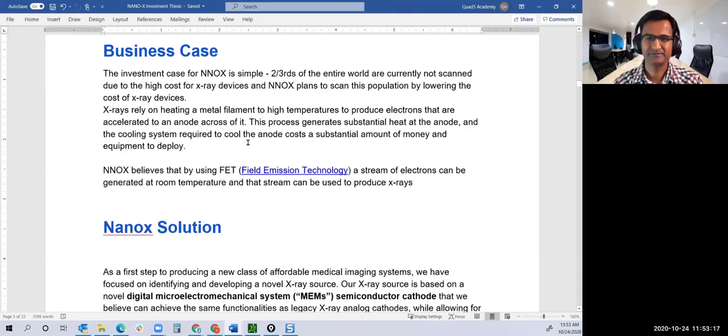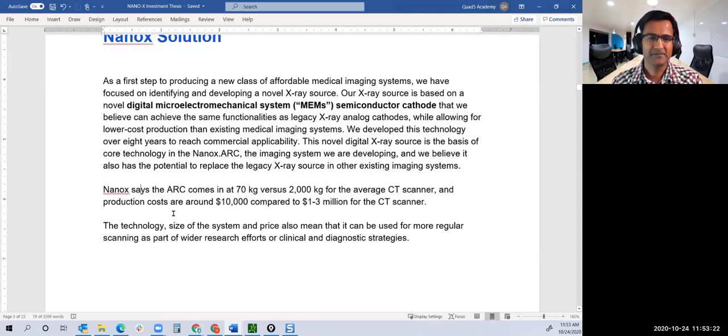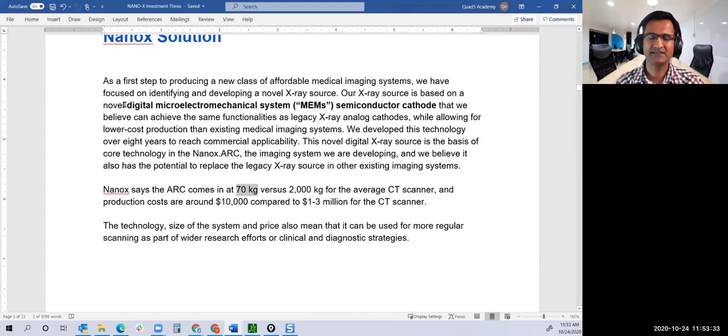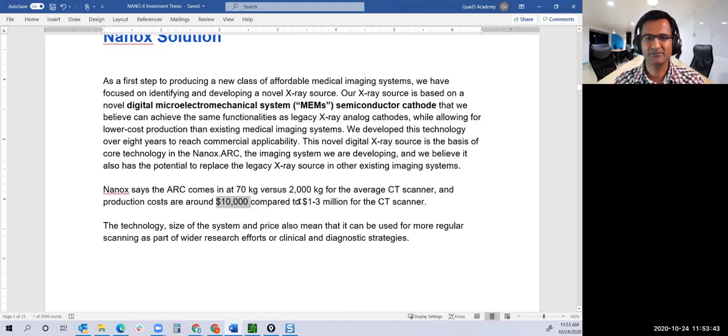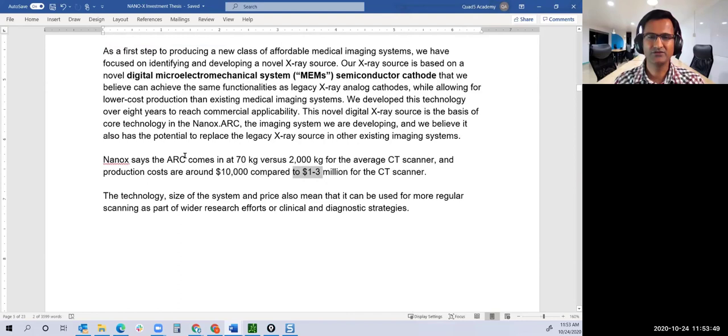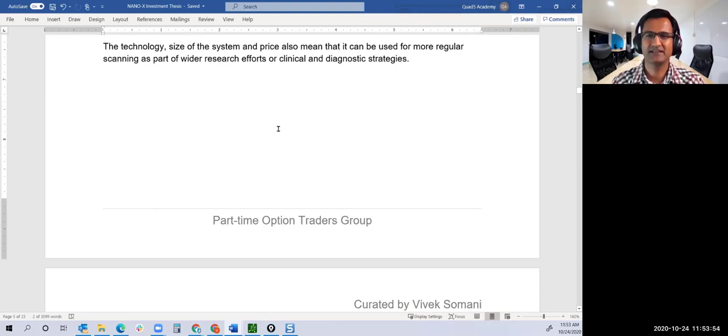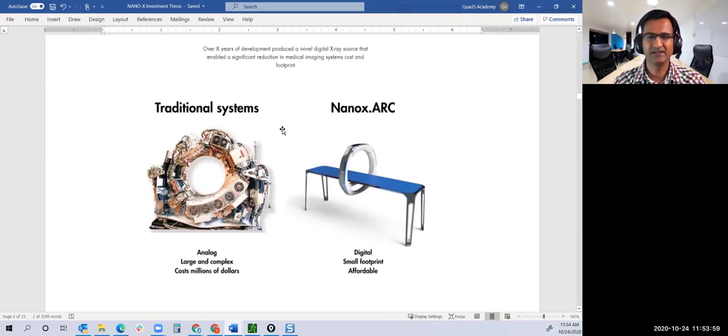The Nanox.ARC machine weighs only 70 kgs versus 2,000 kgs for the average CT scanner. The production cost is around $10,000 compared to $1 to $3 million for a CT scanner. Huge, huge game changer. This is one of those technologies that could completely revolutionize the whole industry of X-ray.